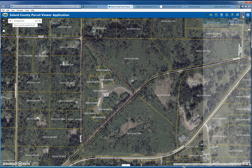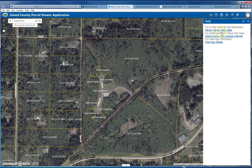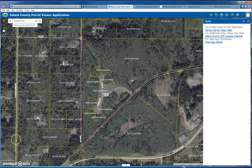The legend button tells you all the layers that are checked on and how they're symbolized. The last button is the help button, which has links for a help video on this application, as well as the YouTube channel with the advanced video and web app details. That's how to use the new Island County Parcel Viewer app — the link is in the description below.